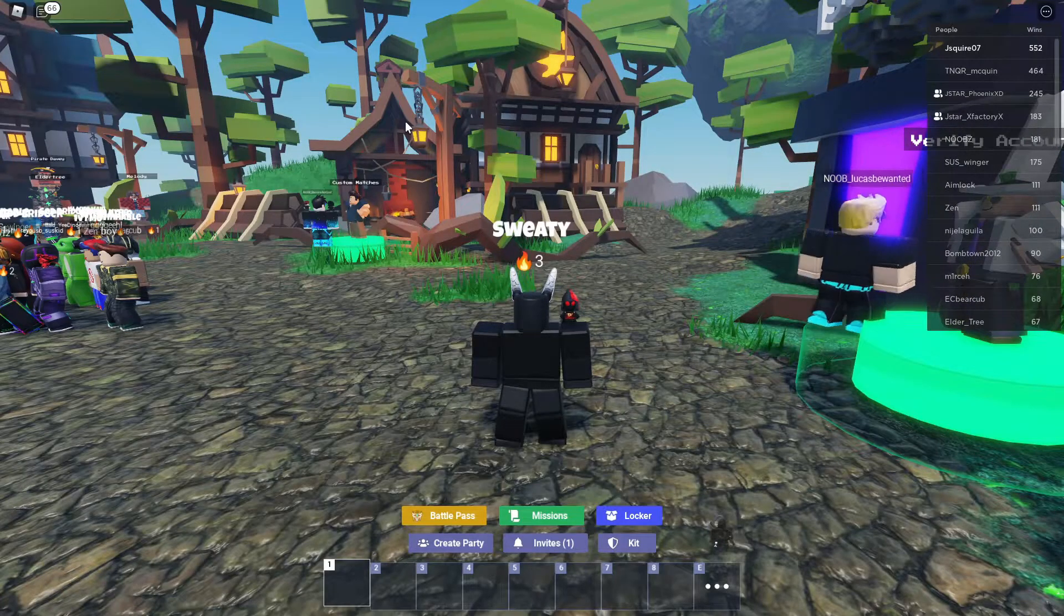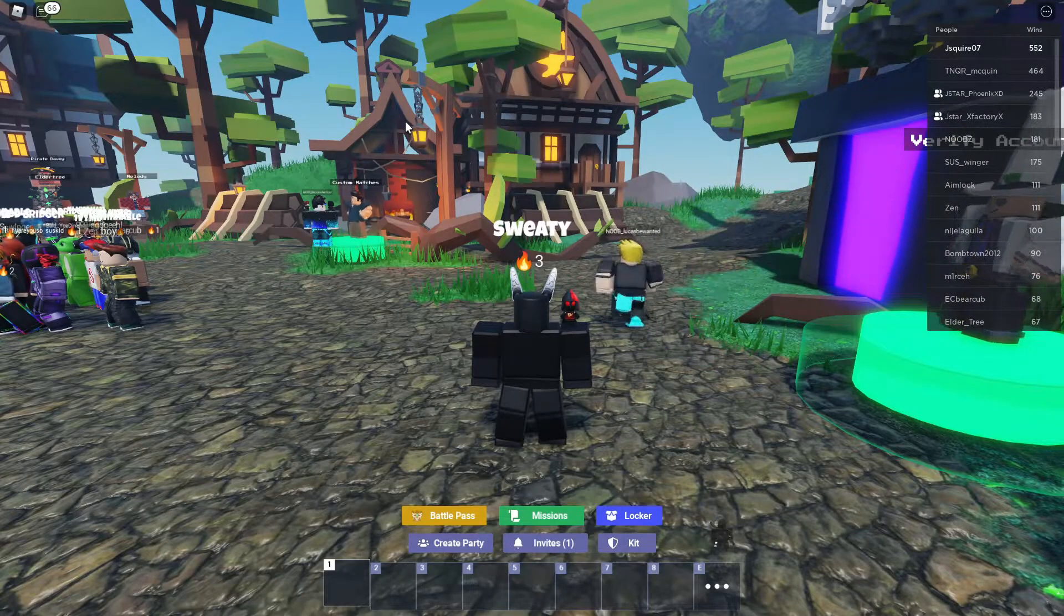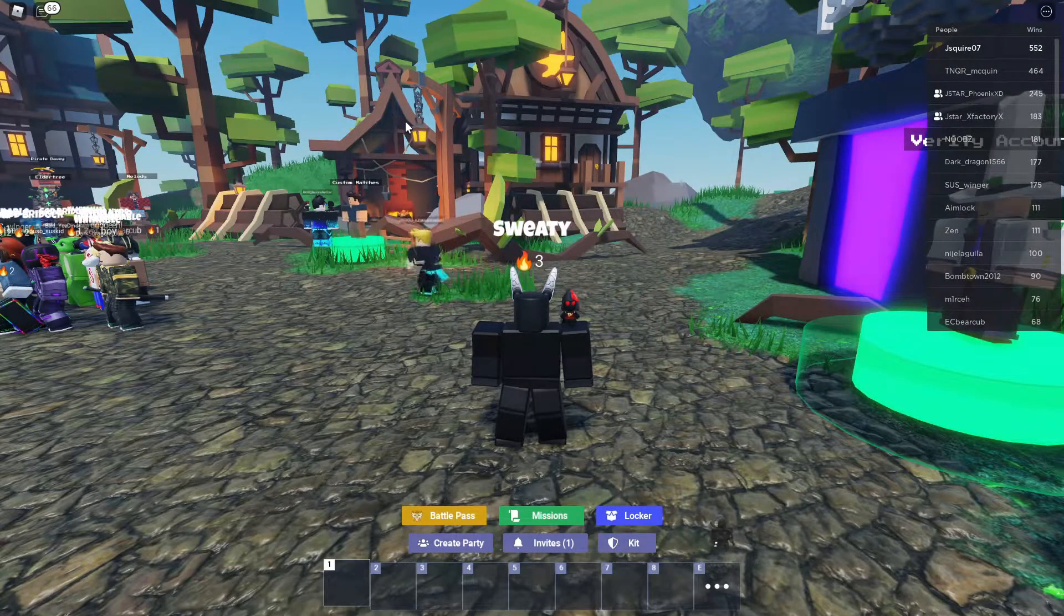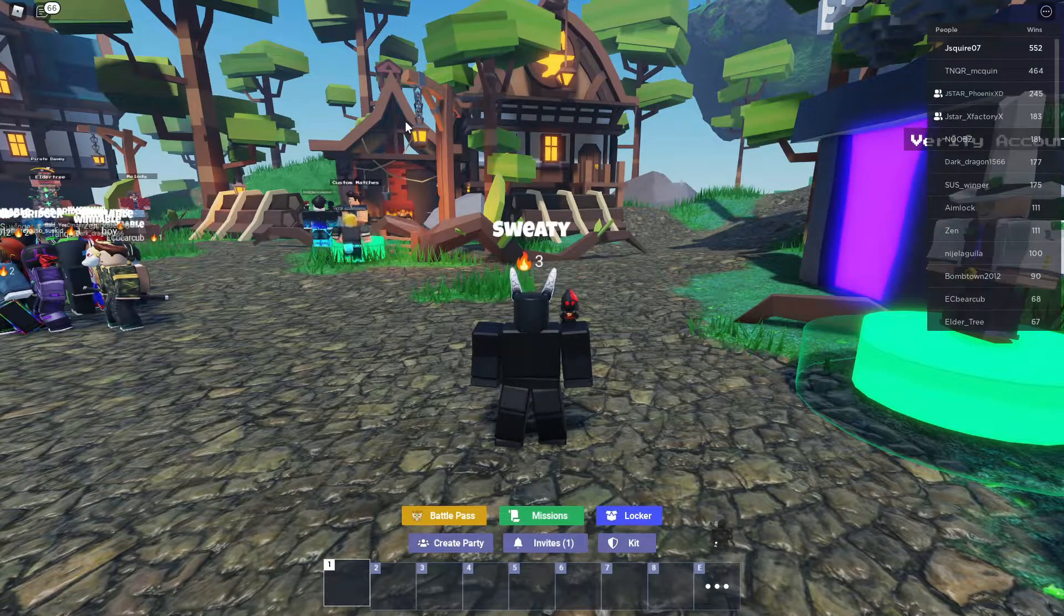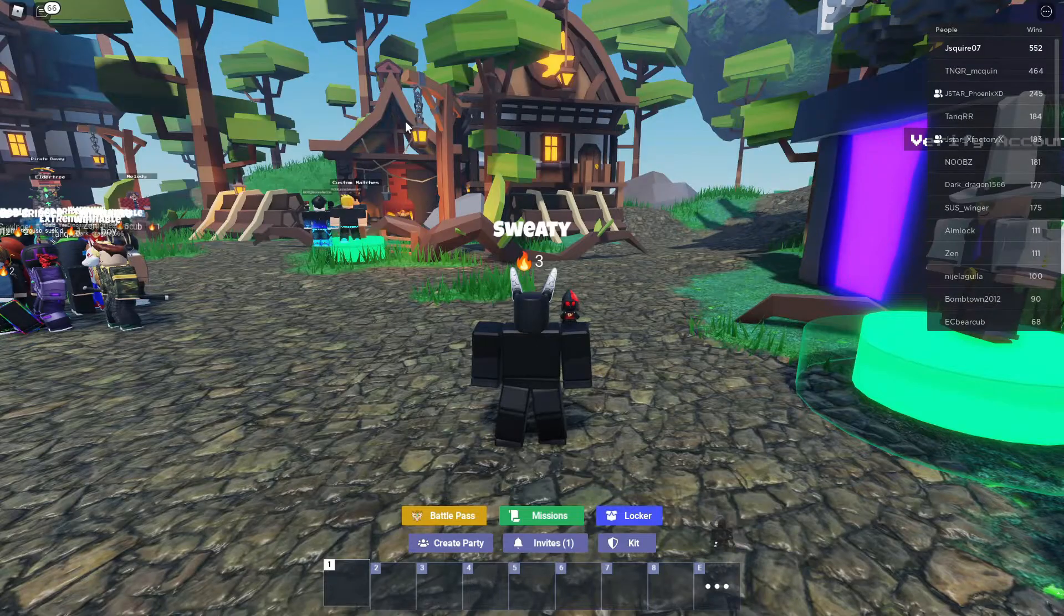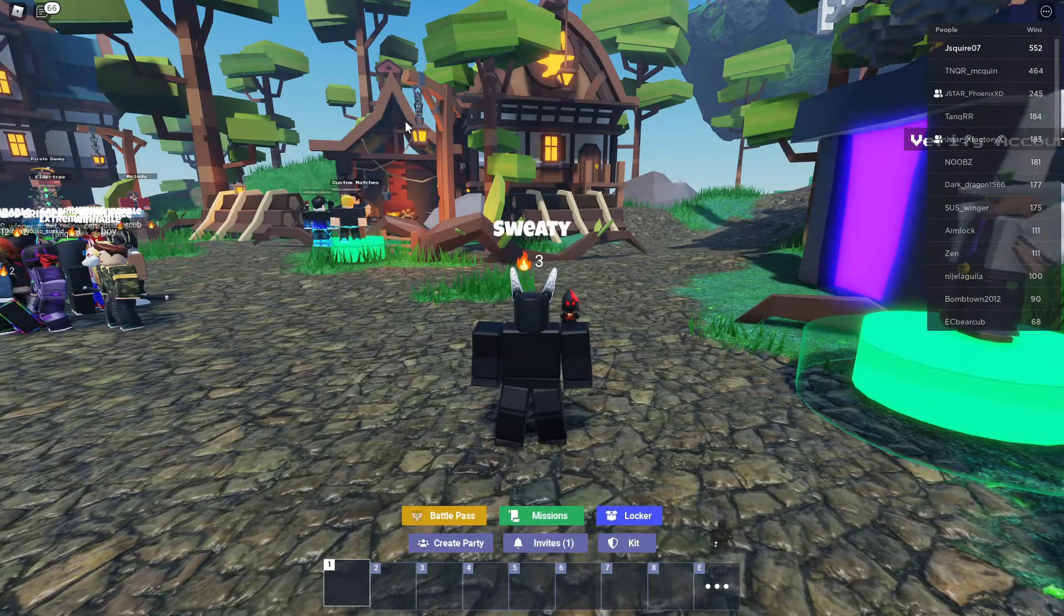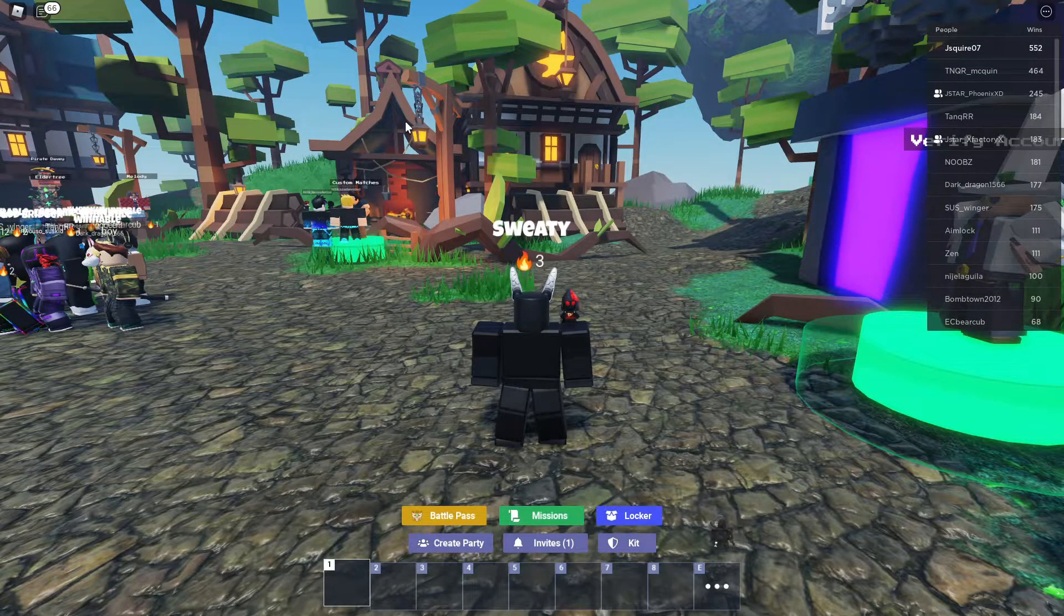Here's how you get a free 20% XP boost in Roblox Bed Wars and all you need to do is have a Discord account.